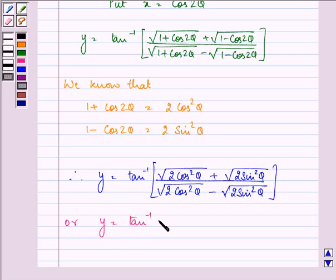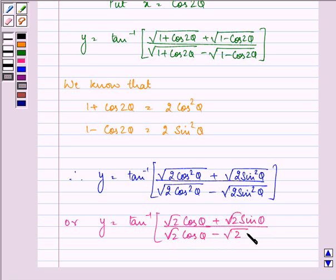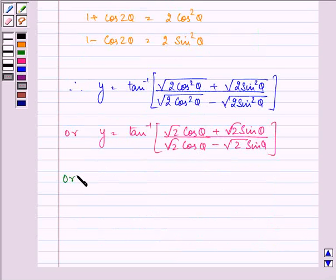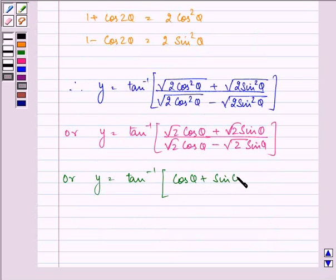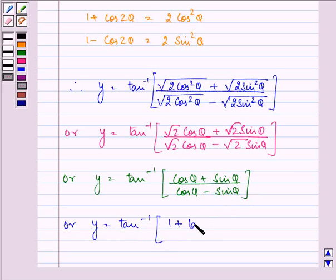So we have tan inverse of under root 2 cos theta plus under root 2 sin theta, upon under root 2 cos theta minus under root 2 sin theta. Taking out root 2, we get cos theta plus sin theta upon cos theta minus sin theta. On dividing numerator and denominator by cos theta, we have 1 plus tan theta upon 1 minus tan theta.